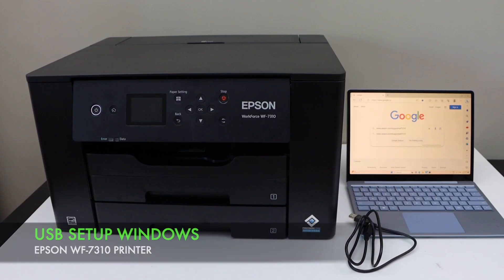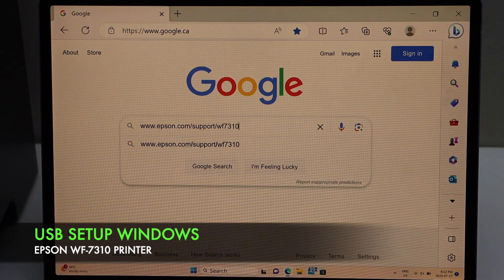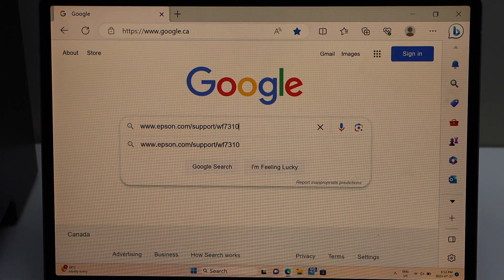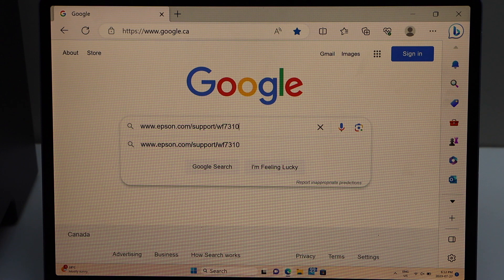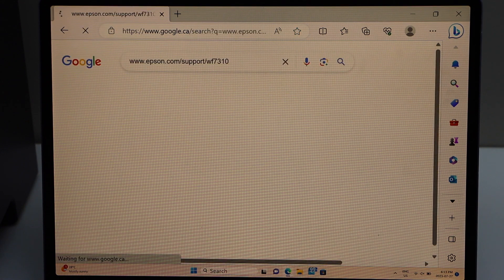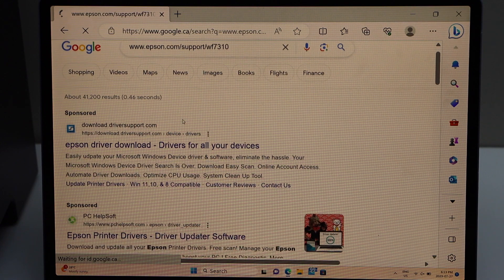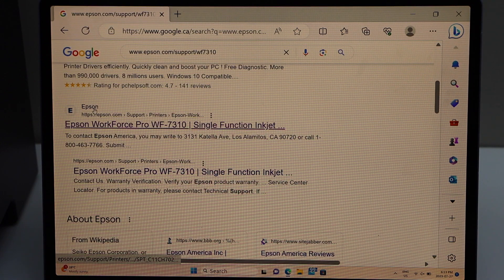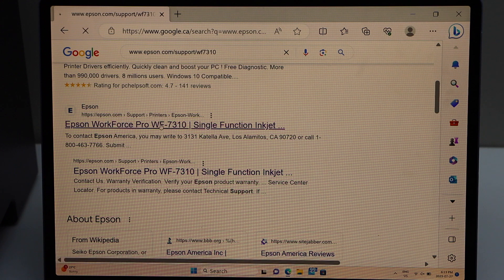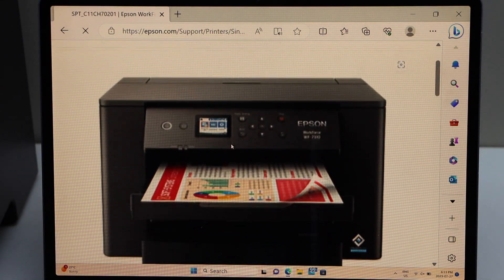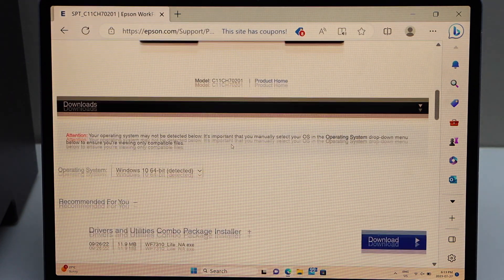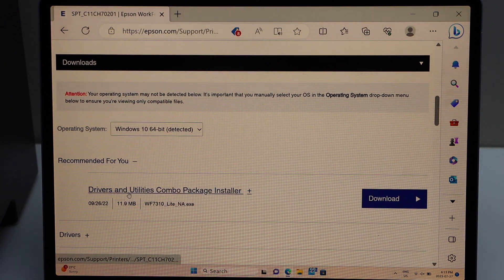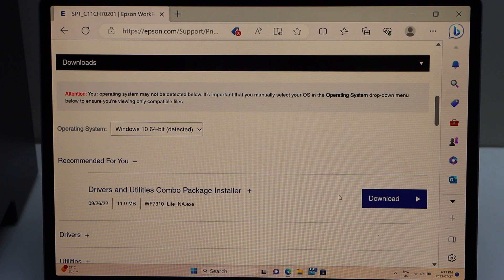First step is to load the drivers and software in your Windows laptop. Go to the web browser and type in www.epson.com/support/WF7310. On the next screen scroll down and look for your printer in Epson.com, select it. We can see our printer series, scroll down and look for the recommended drivers and utility combo package installer.